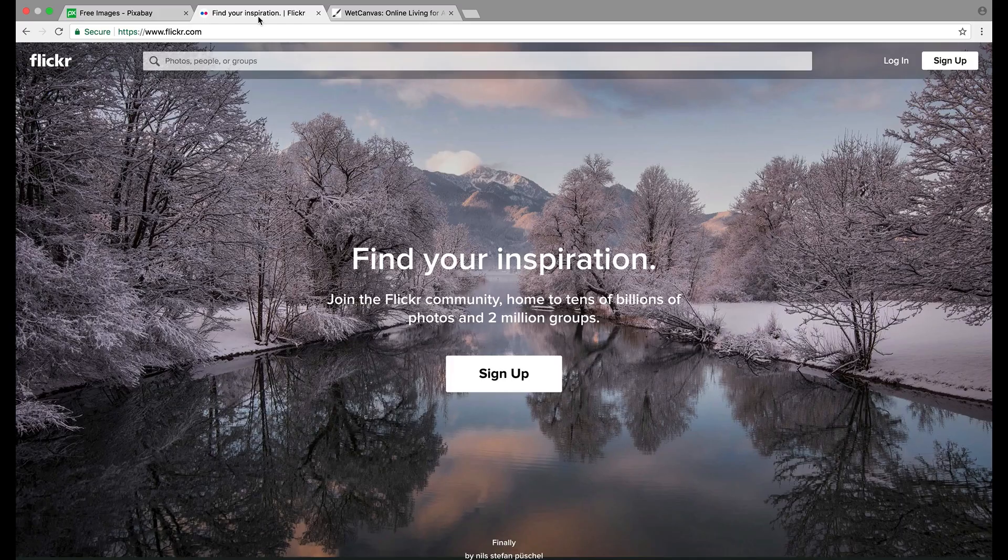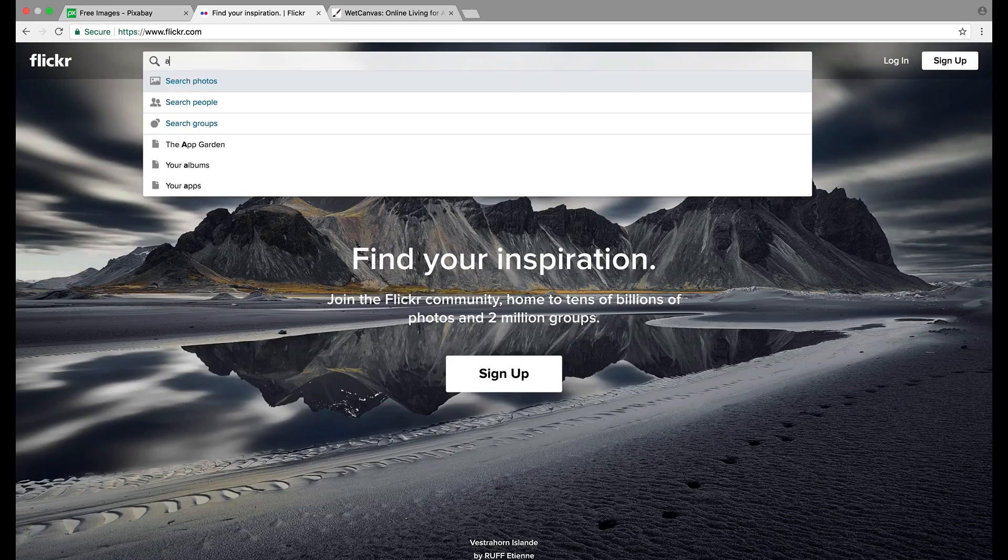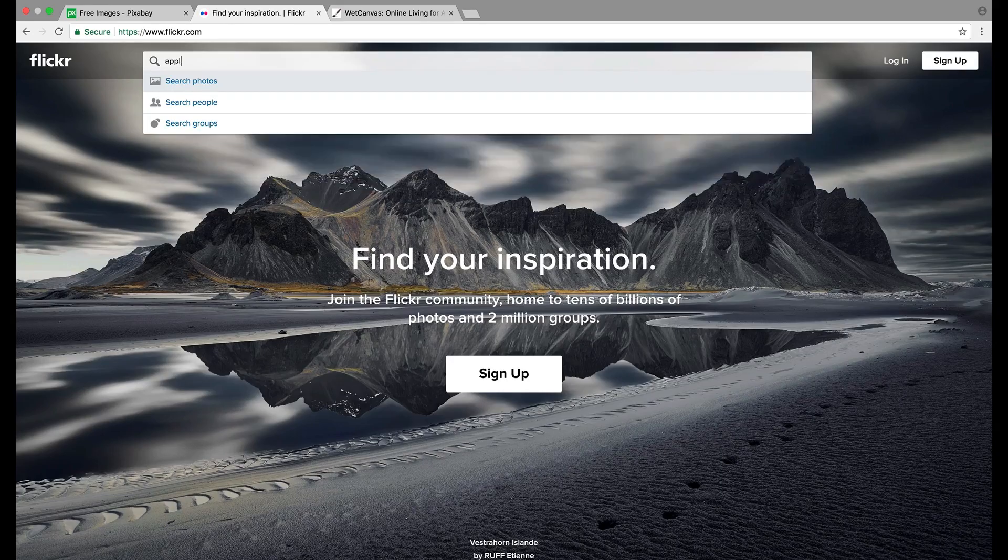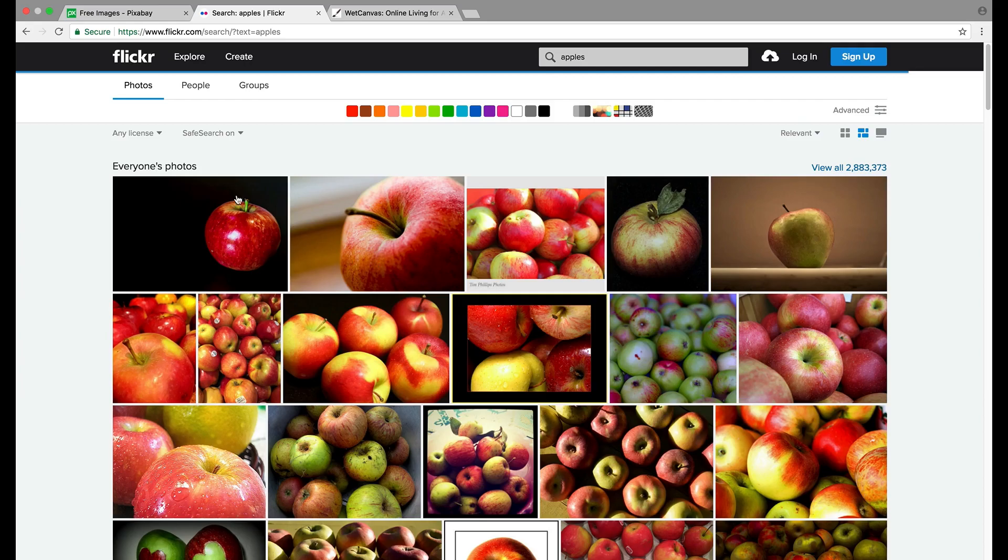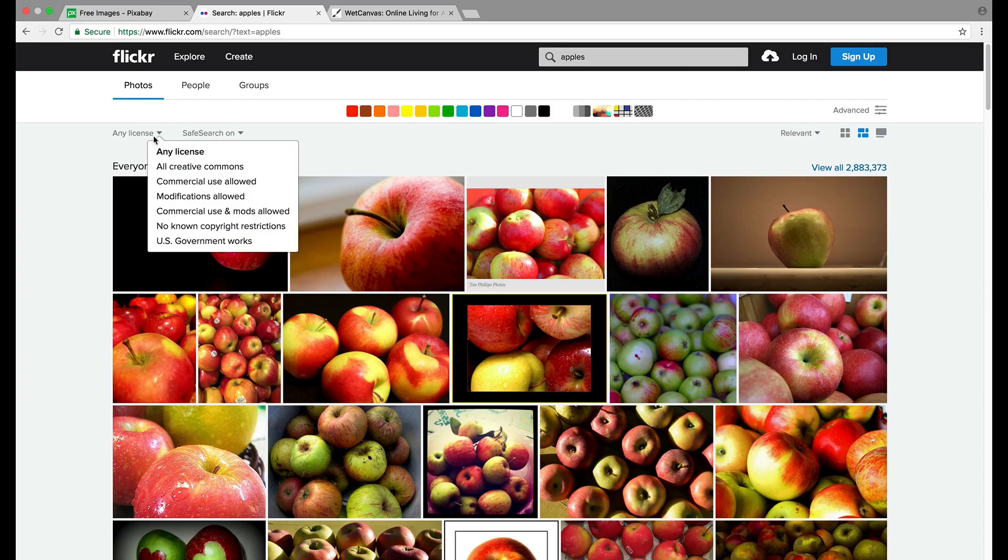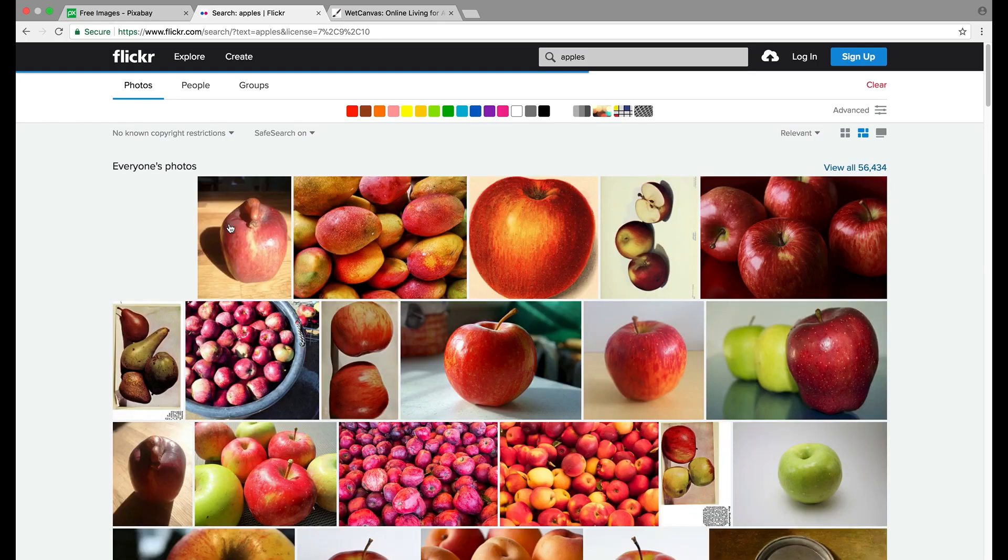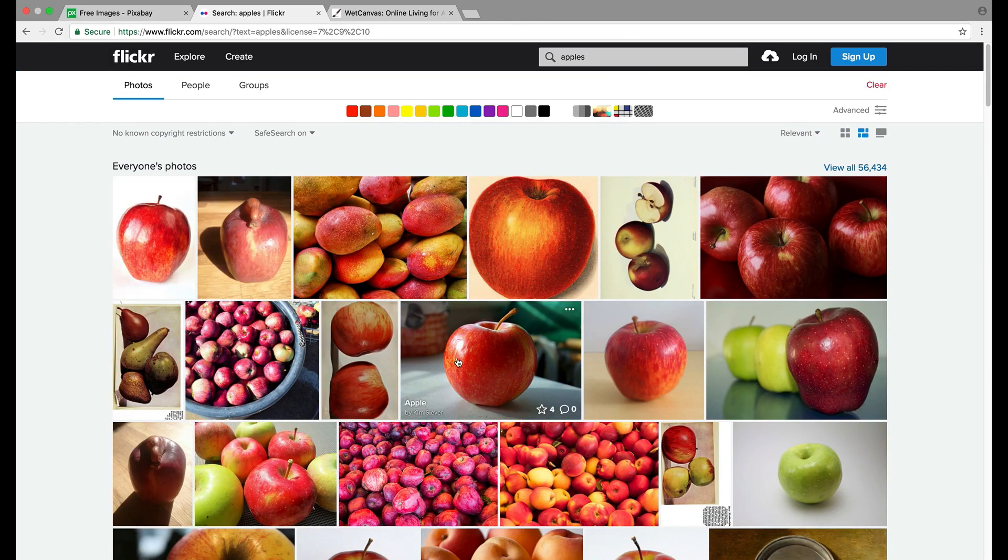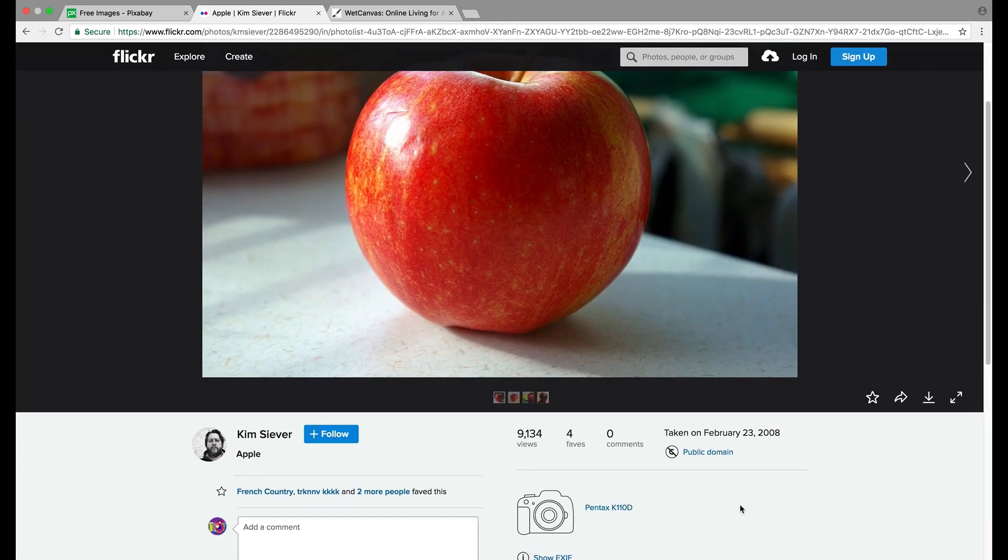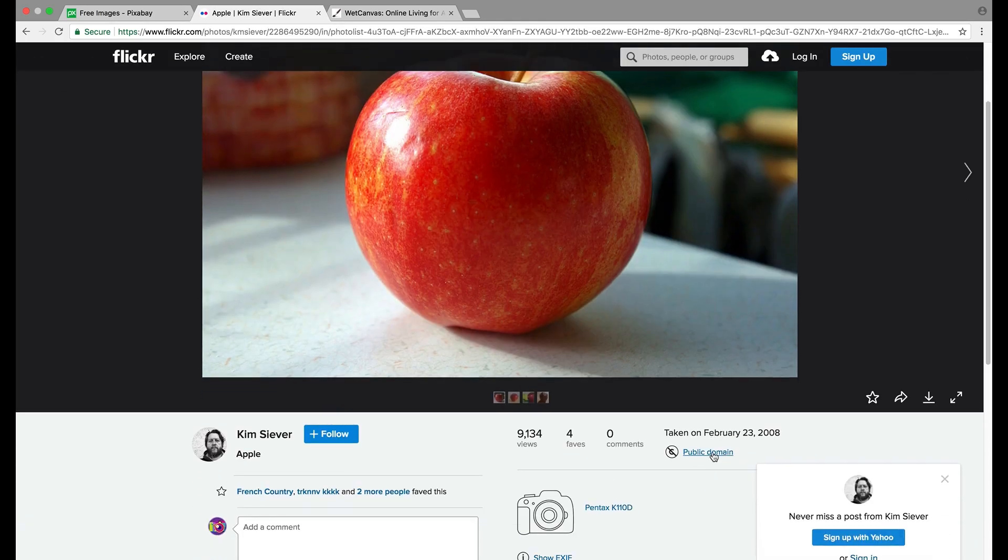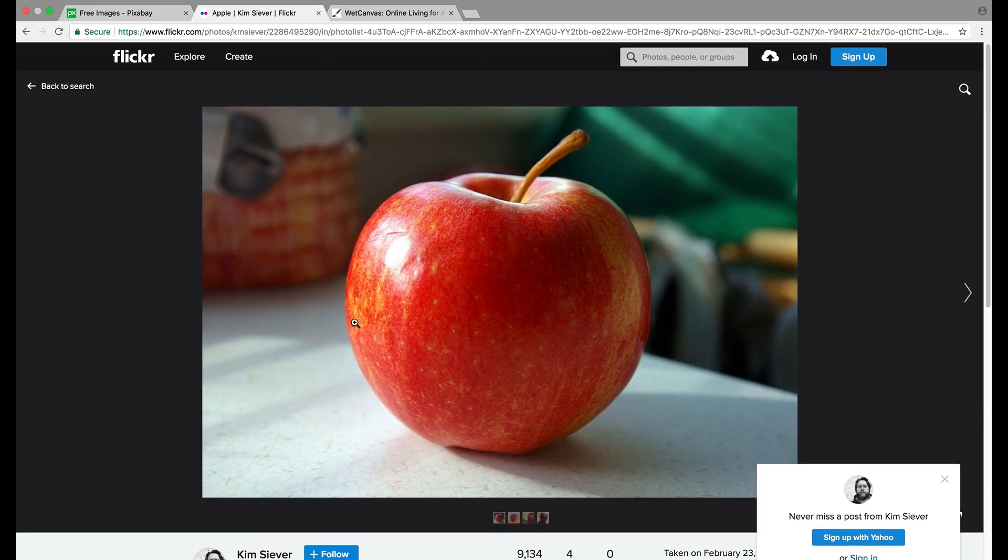Next up, we have Flickr. This is also good sometimes. This can be a good one, but you do have to be really careful, maybe to choose the specific license you want. For example, no known copyright restrictions will probably get you to pictures that are public domain that you can use for whatever you want. But it's always better to contact the person who uploaded it.